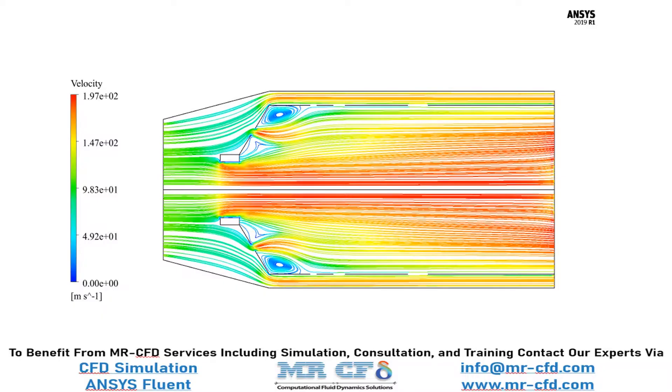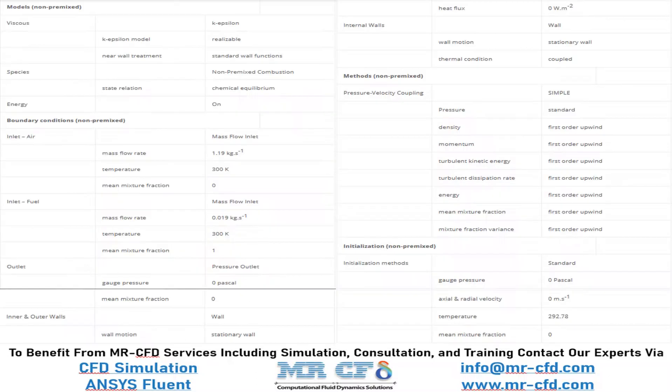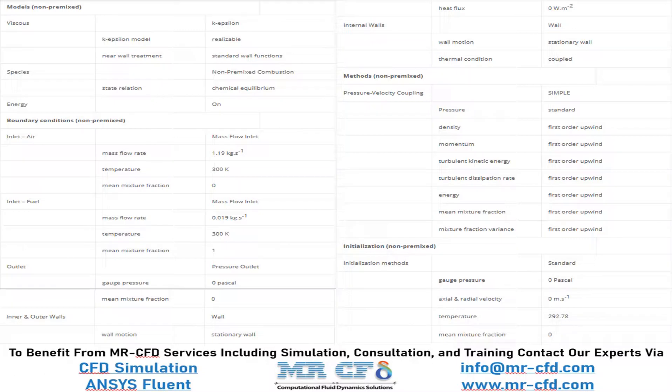And finally, in this slide, you can see the pathways of air and fuel flow in our model. Finally, a summary of different settings and setup that we have used in our project is presented to you in this slide.